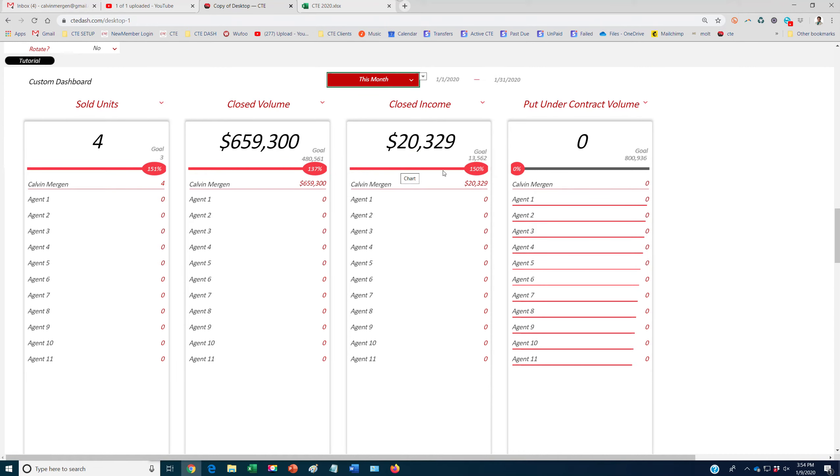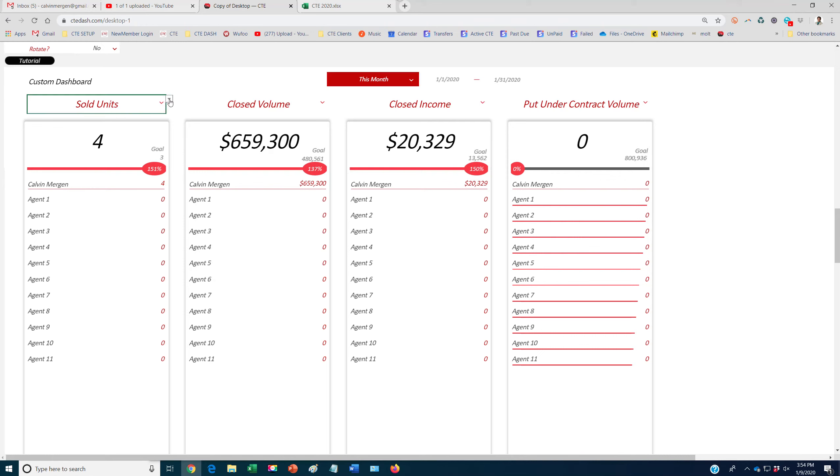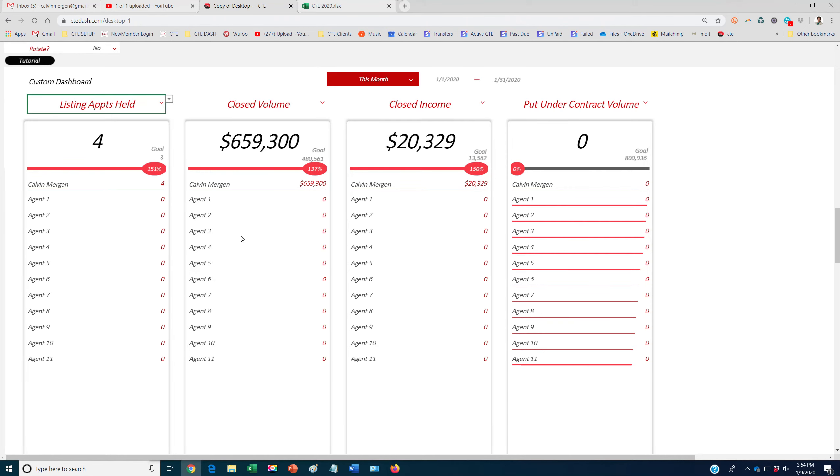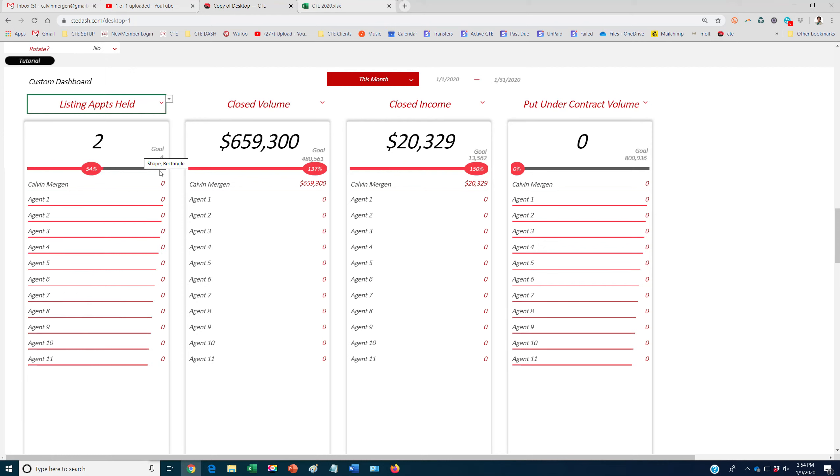It'll show us how we're progressing for that. So obviously I'm crushing all of my goals right here. And then each person who has contributed to that goal and it'll automatically rank them. So if you want to focus on, all right, let's make sure we hit our listing appointments held for the month is three or four. We've held two. And then same thing here.